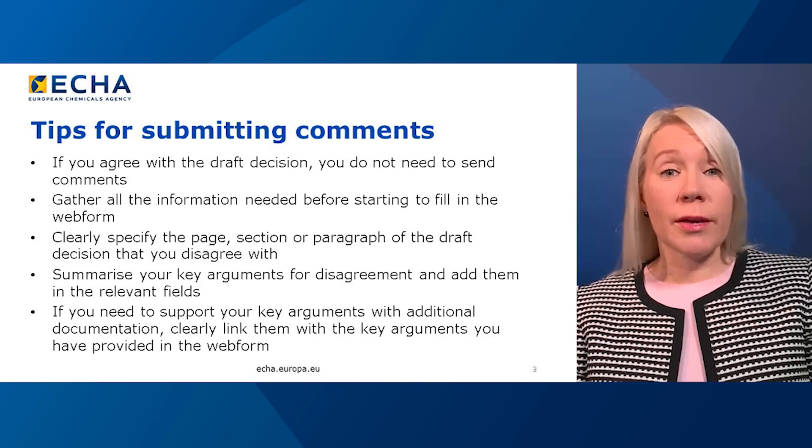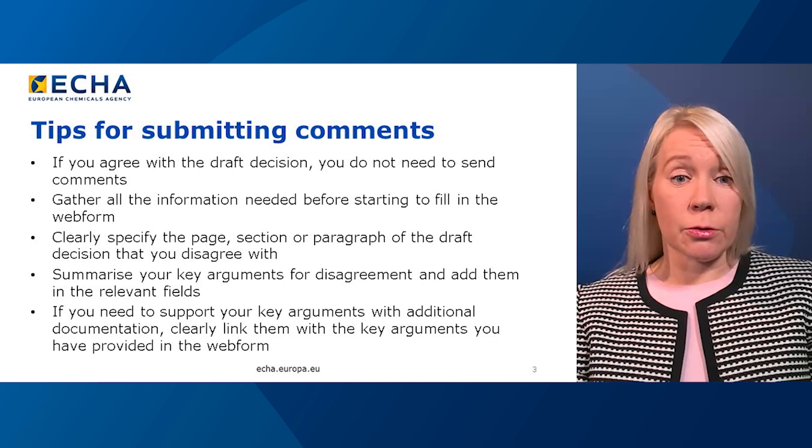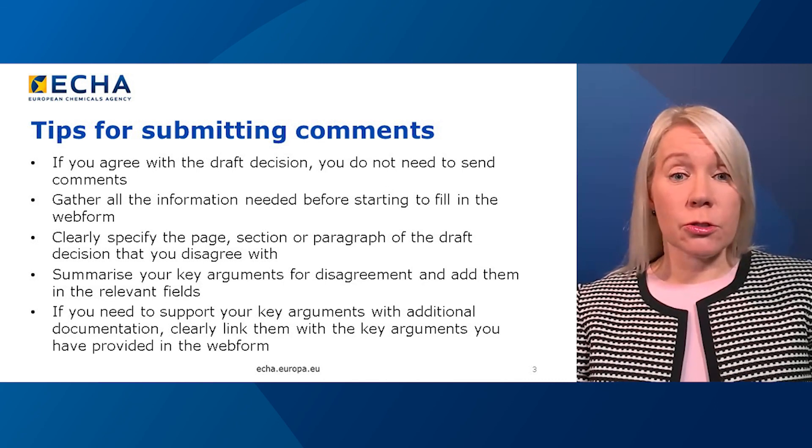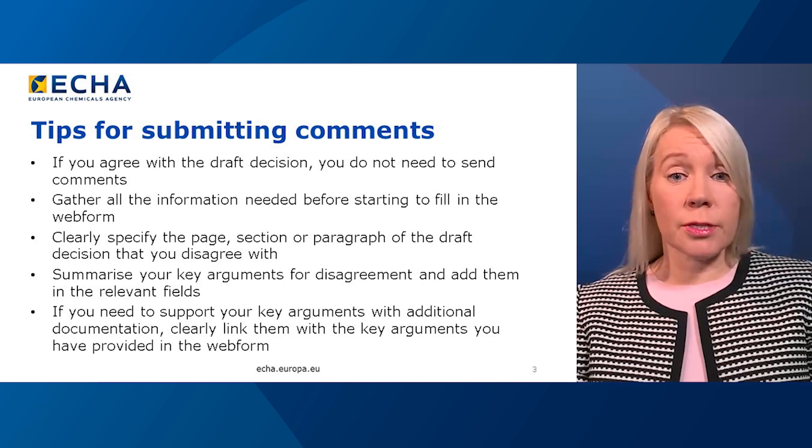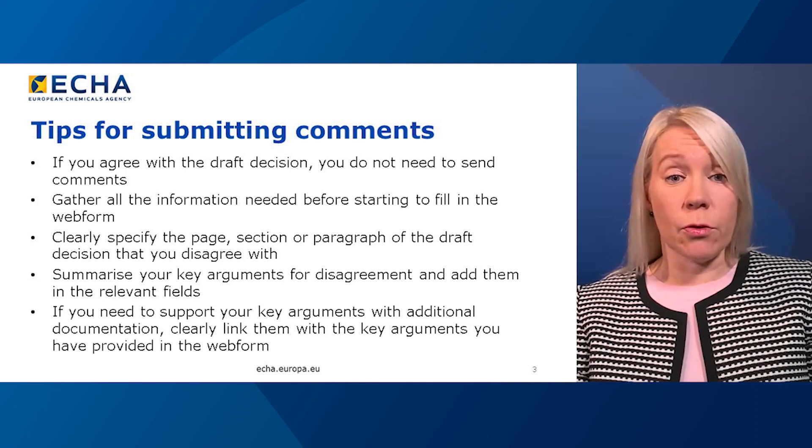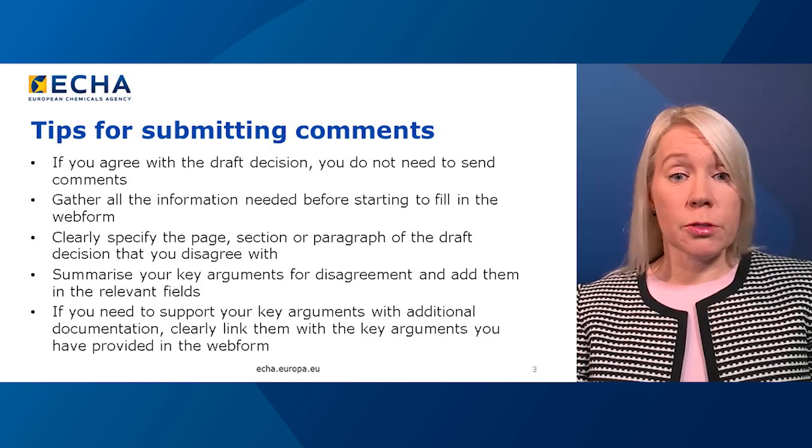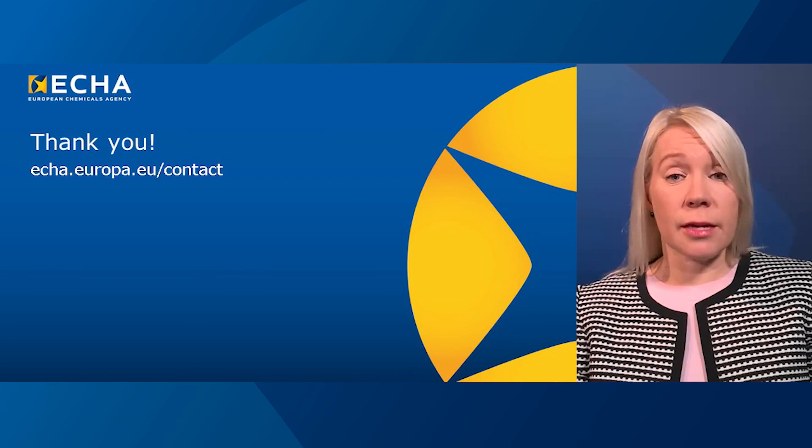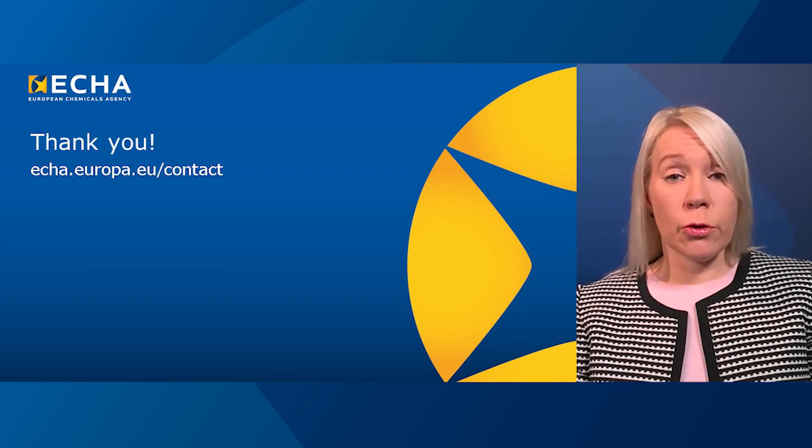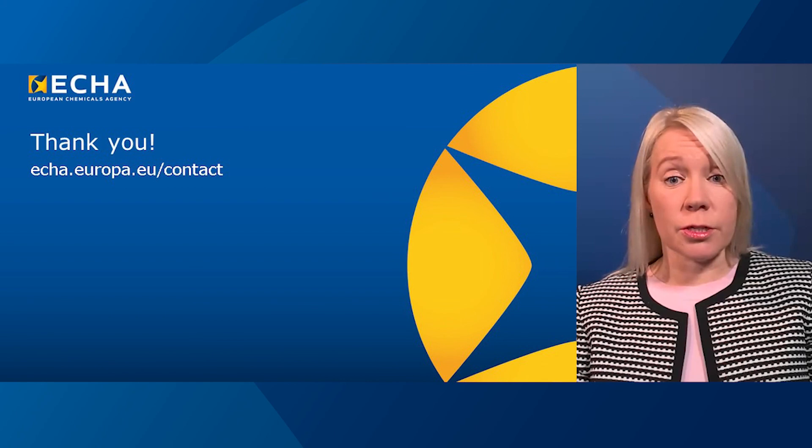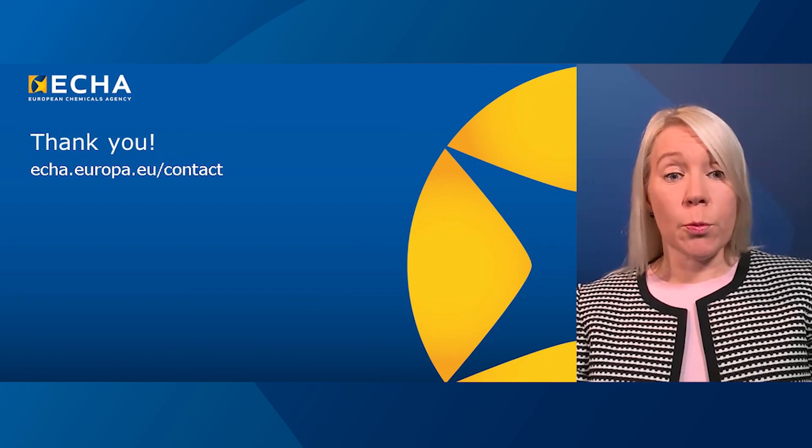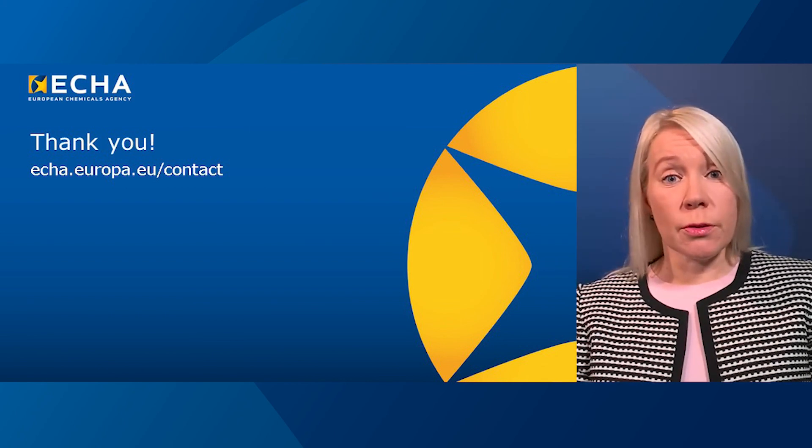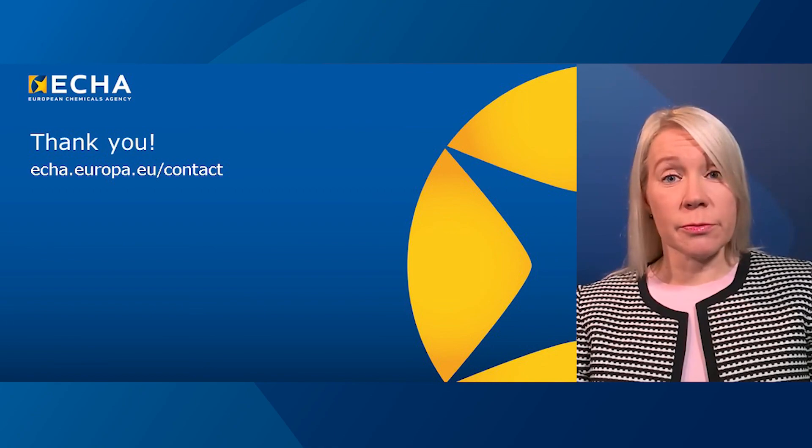We have come to the end of this video. If you have any questions, you can contact us using the email address given in the web form. In case of technical problems, you can contact us at echa.europa.eu/contact. I hope you found this video useful. Thank you for watching.